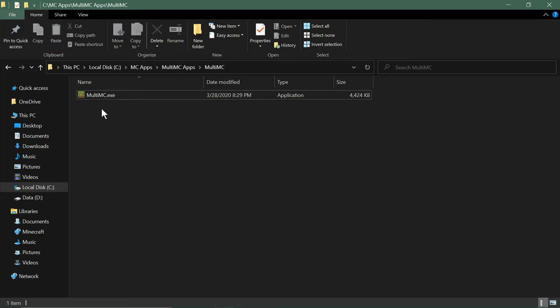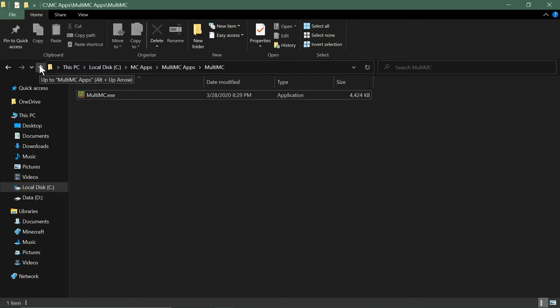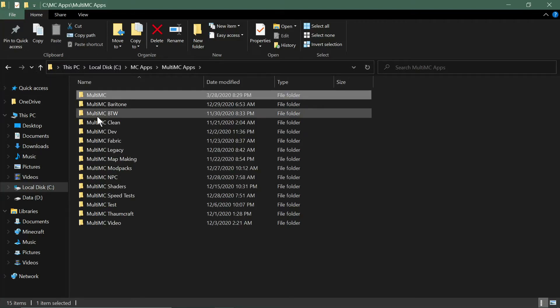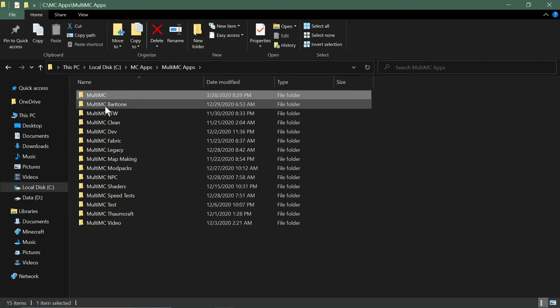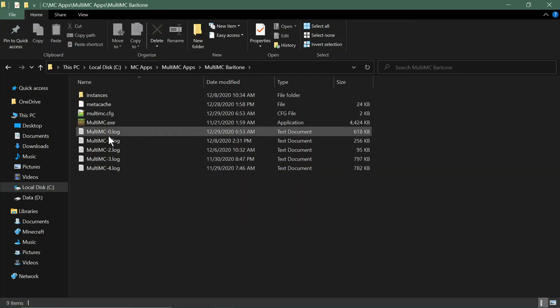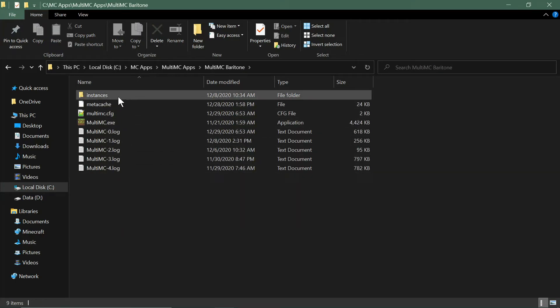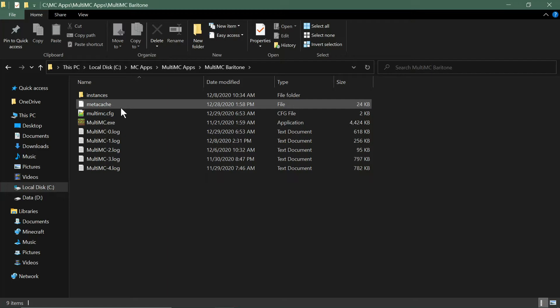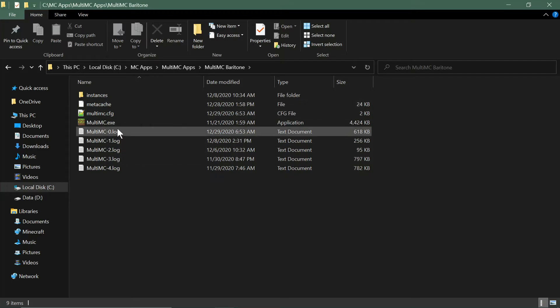Now it's just MultiMC. It'll make some folders visible again when it writes to them and it'll show you your instances folder, which you want to see. It'll show you the logs. Over time you'll end up with something closer to this: instances, metacache, multimc.config, and then the log files.